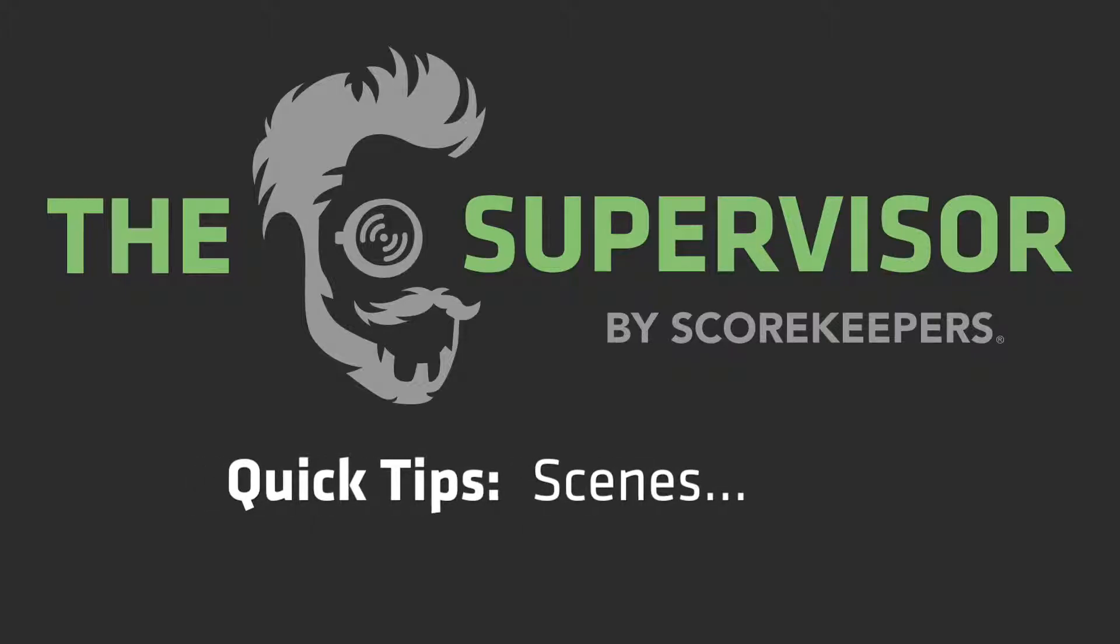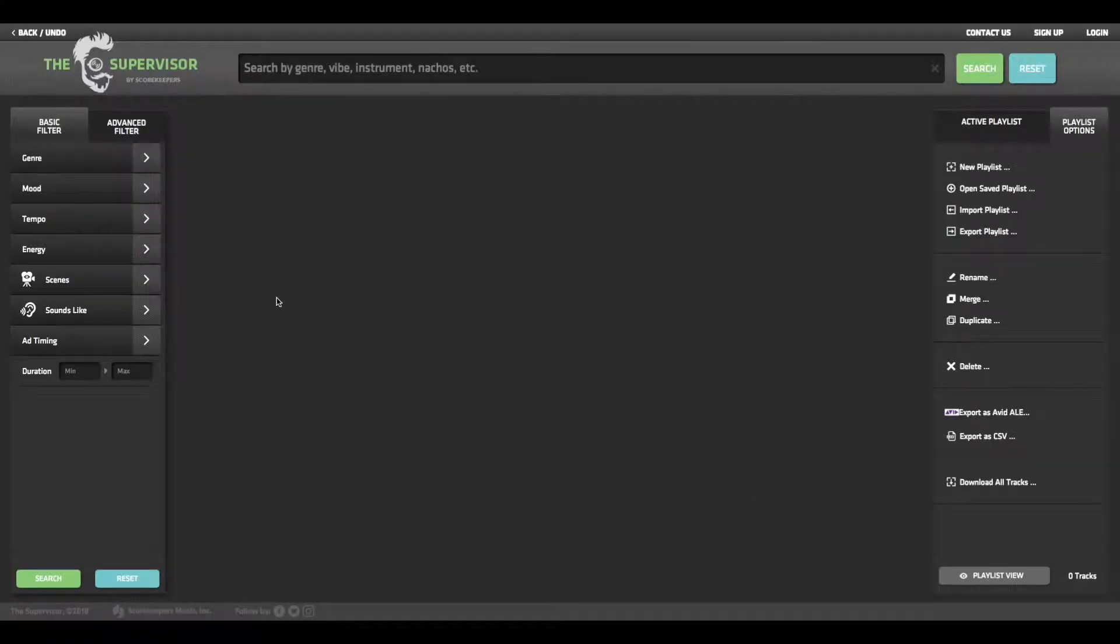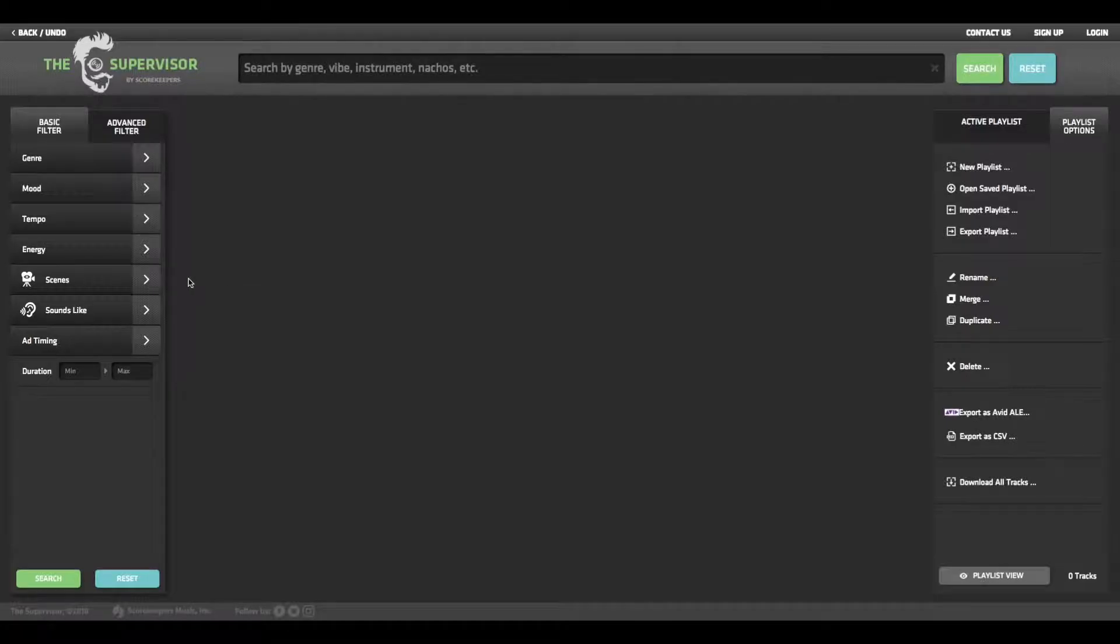Scenes. Have you ever wished you could search for music based on the type of scene you needed scored? Well, using the scenes menu is just the place to do that.